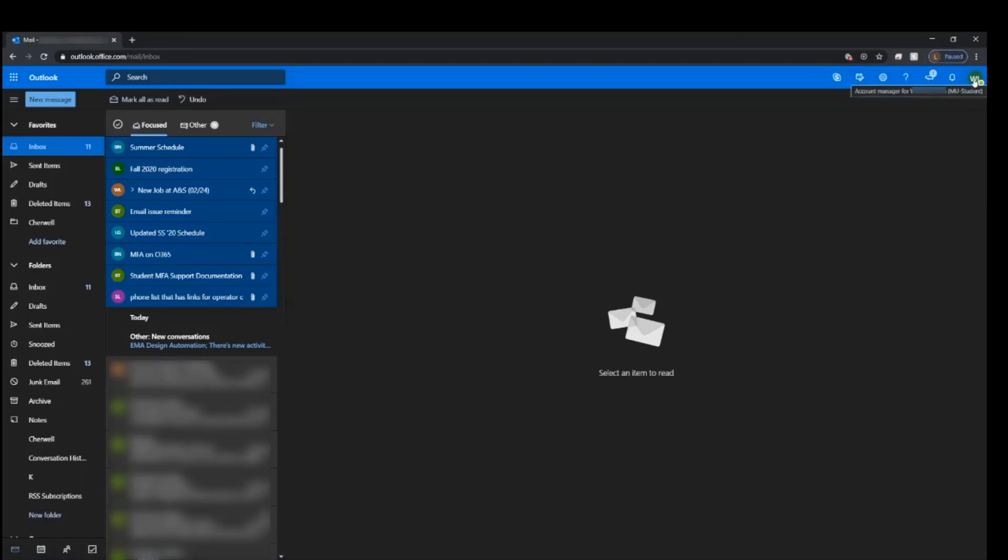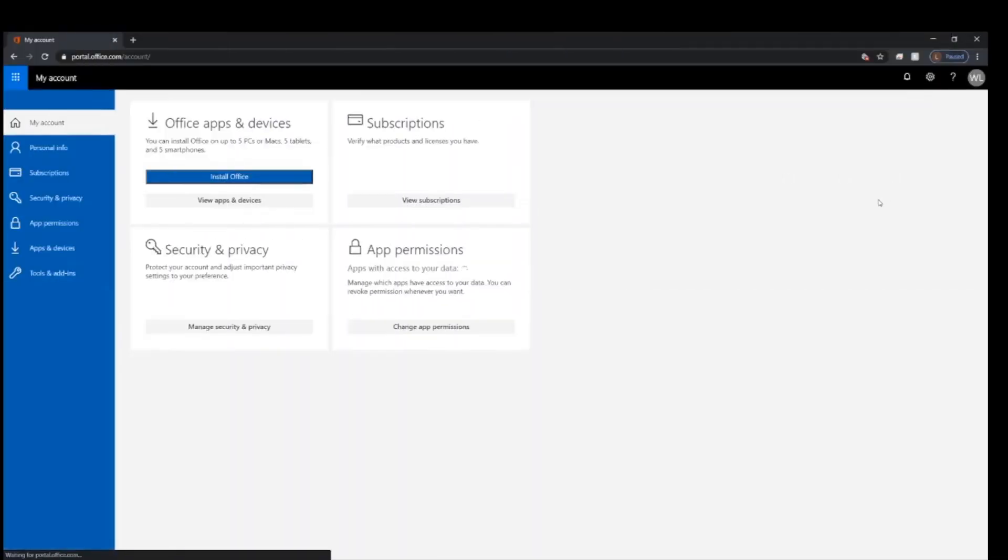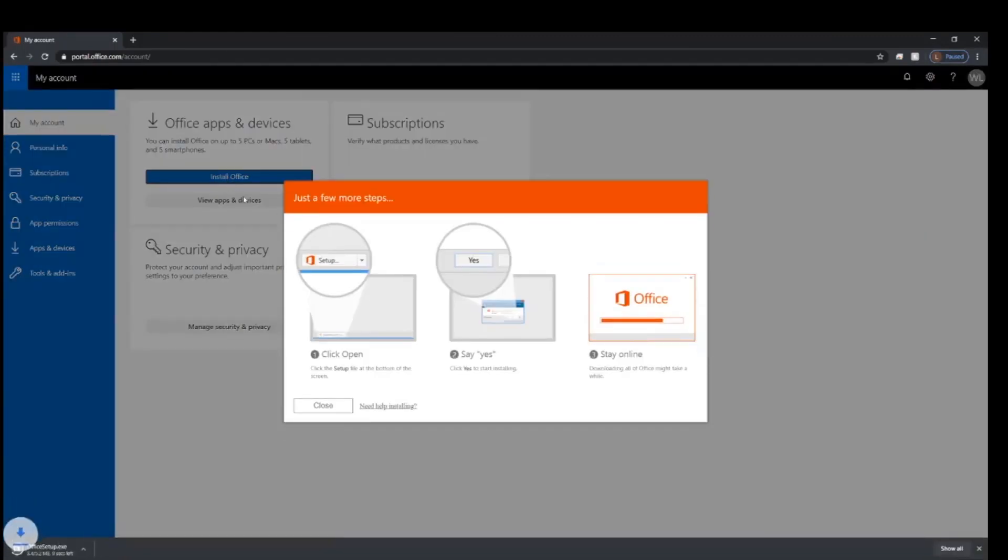Now that you're in the account, click your initials or icon on the top right corner and click my account. In the office apps and devices panel, click install office and that should start a brief download for the installer.